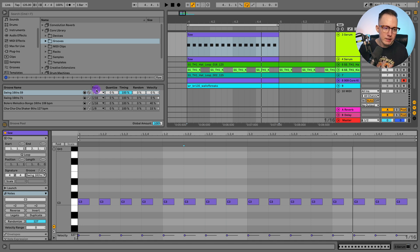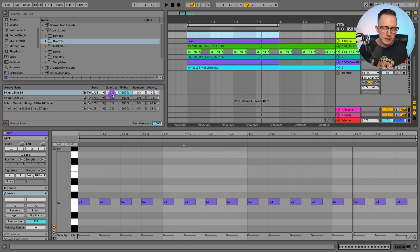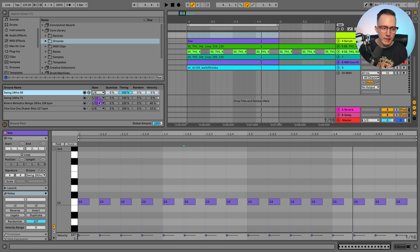Now you can see there is Base, Quantize, Timing, Random, and Velocity. For Base, you can select different bases for this groove. What it's going to do is look at every 16th note in this groove, compare those 16th notes to the 16th notes I have in my pattern, and then arrange my notes proportionally according to those 16th notes. If I have something like an eighth note, it's going to look at the eighth notes in that groove and arrange my notes proportionally according to those eighth notes. This is a 16th note groove.